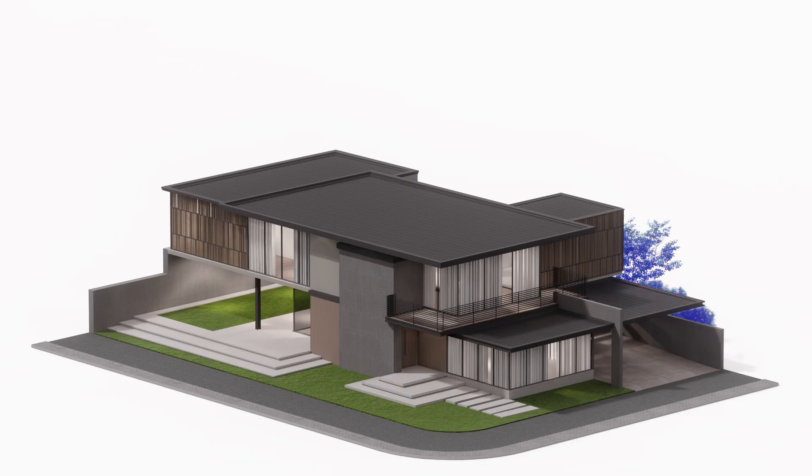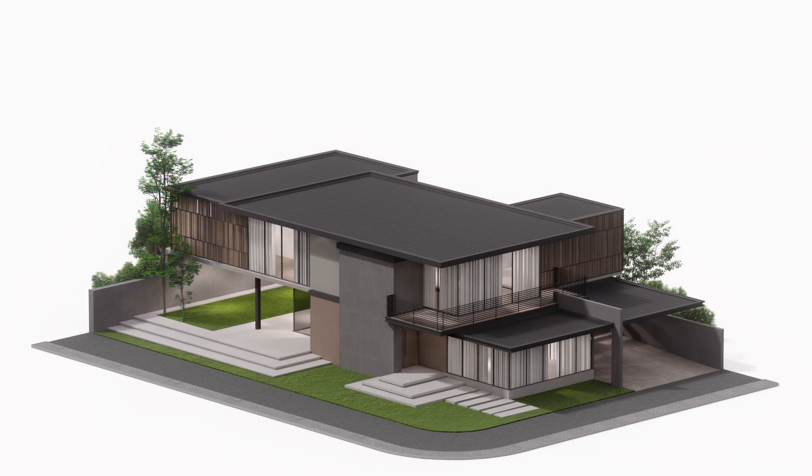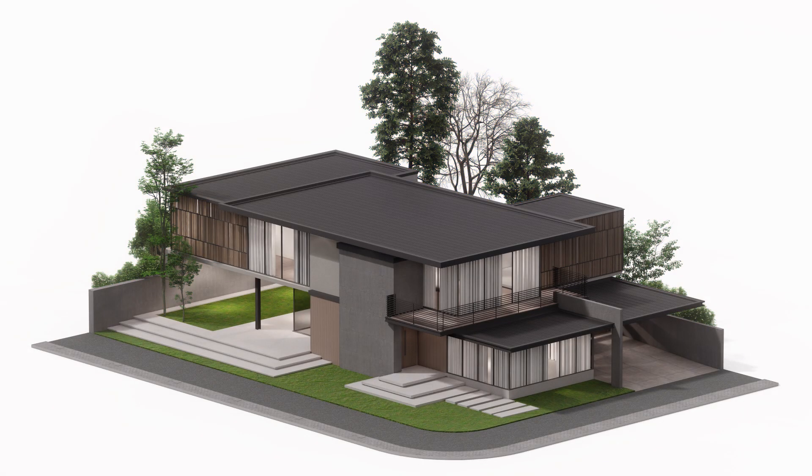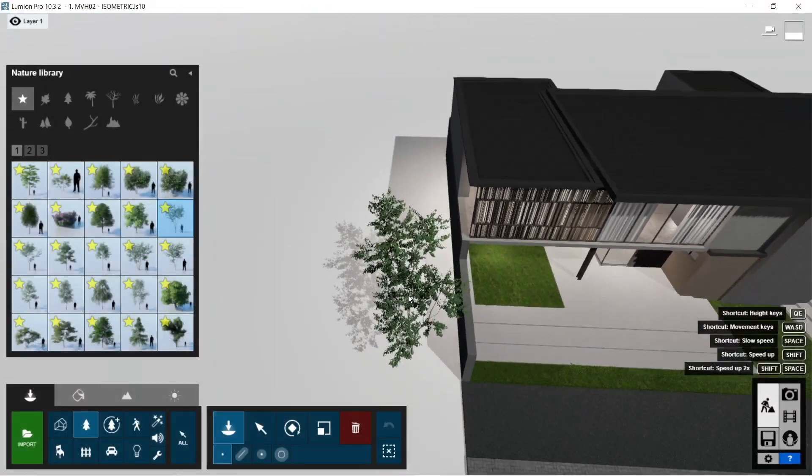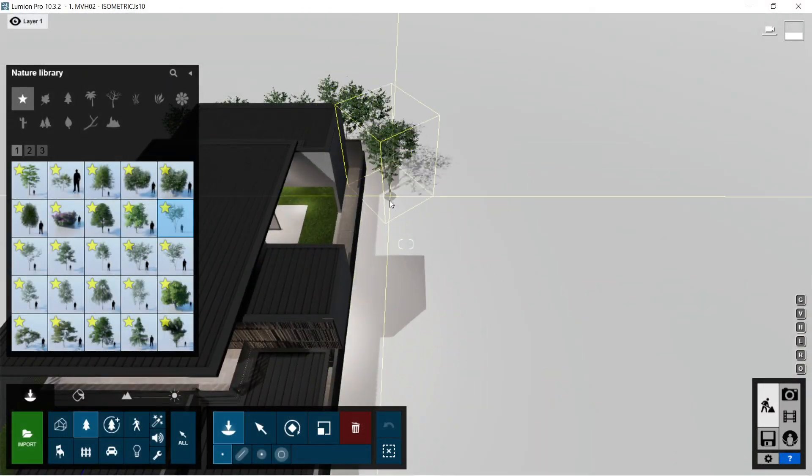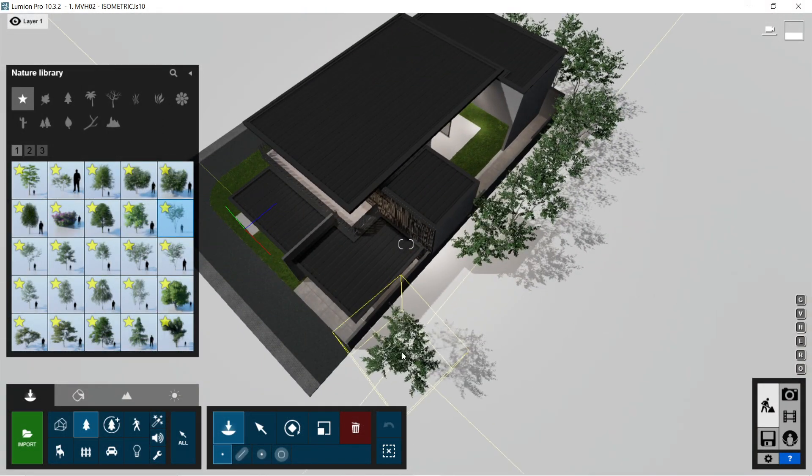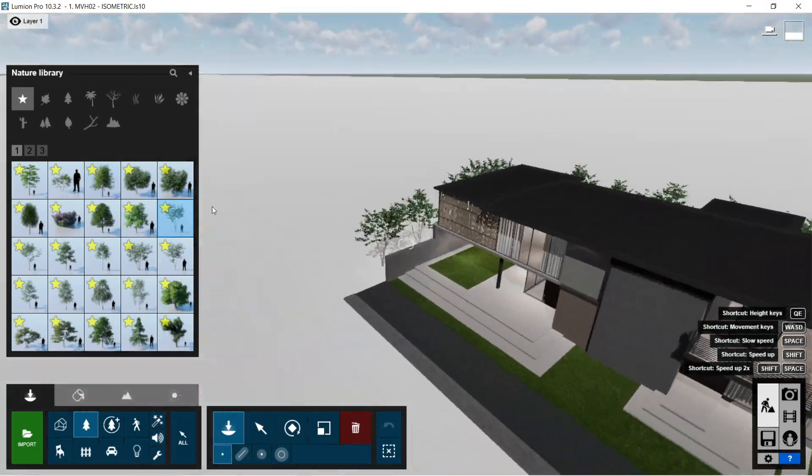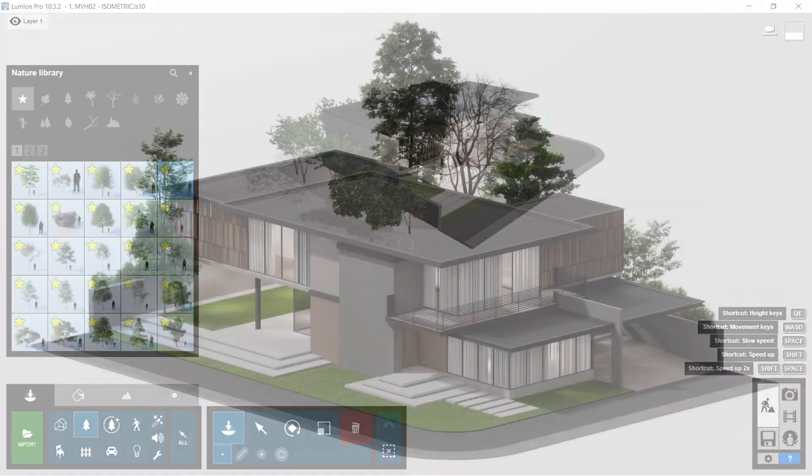After the textures, I am going to start adding some trees and plants surrounding the main house. I will be placing the trees and plants mostly behind the house to serve as background entourage.